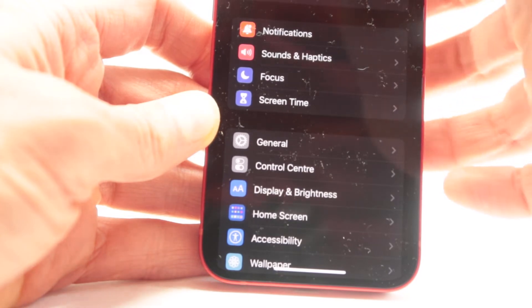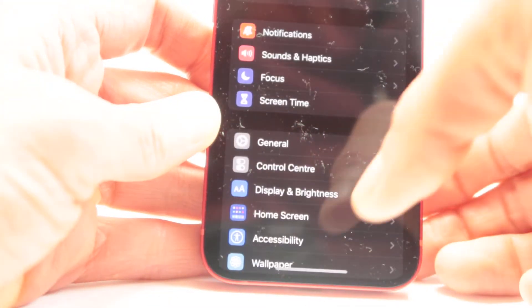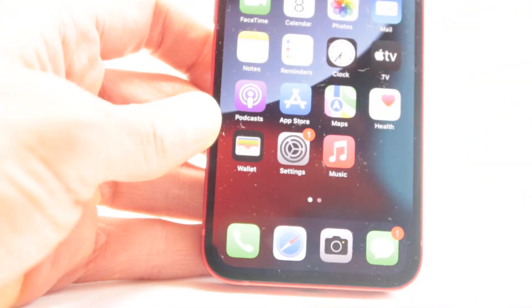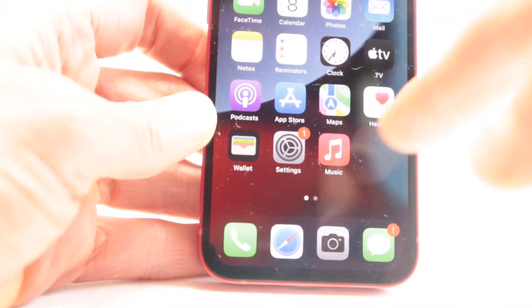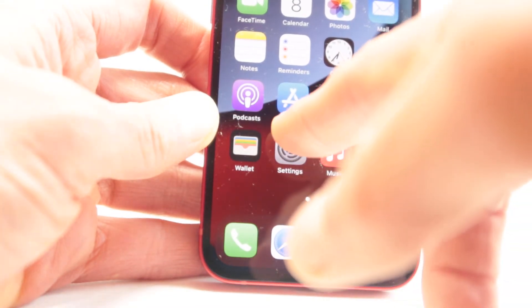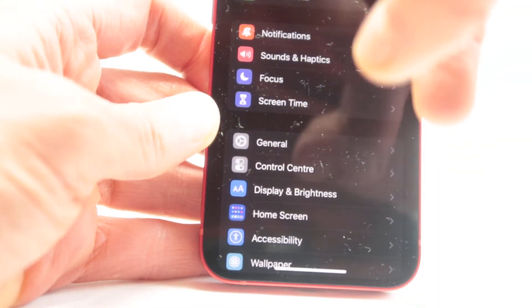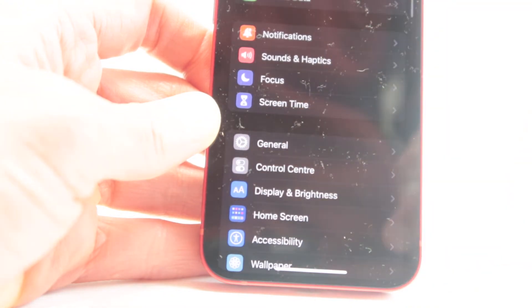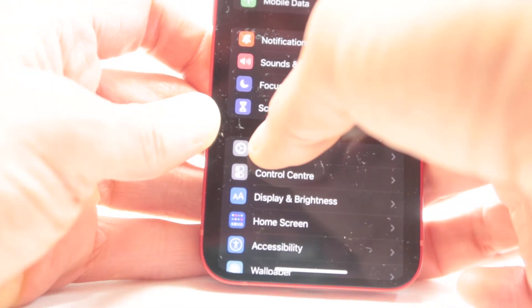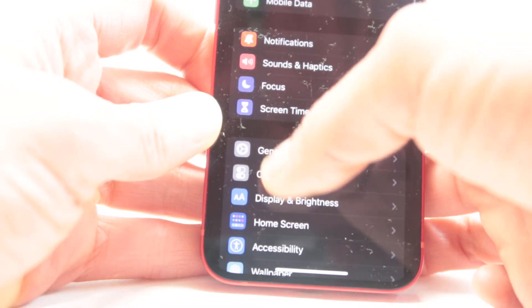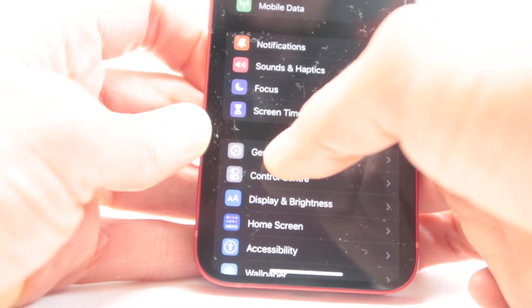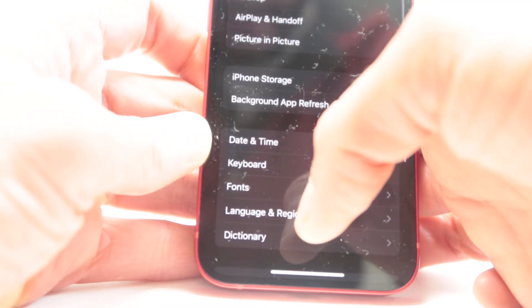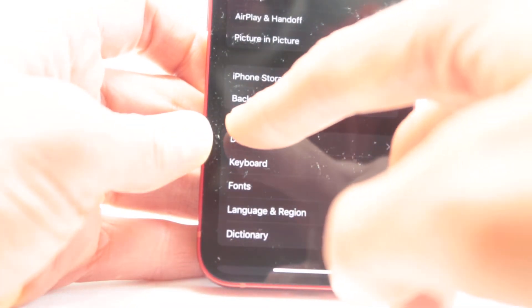You have to go for it one more time. So let's try it again: Settings, General, and then Time and Date.